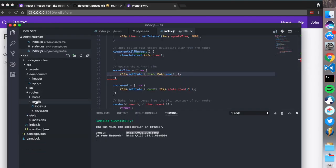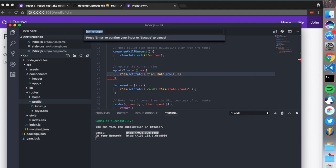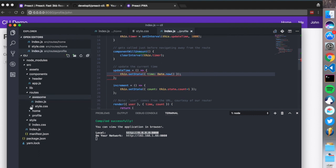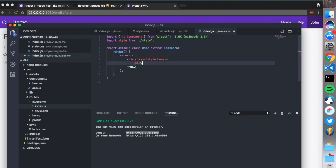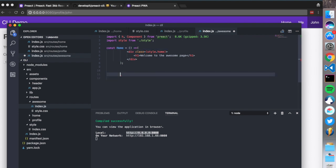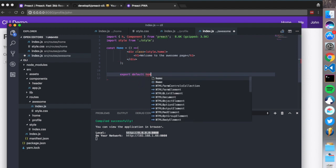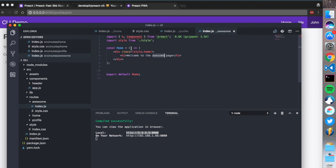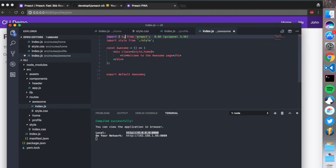To create another page, I'm just going to duplicate the home and call it awesome. I'll write a welcome message and create it as a stateless function. The gzipped bundle size is 3.5KB, which is really not a lot.